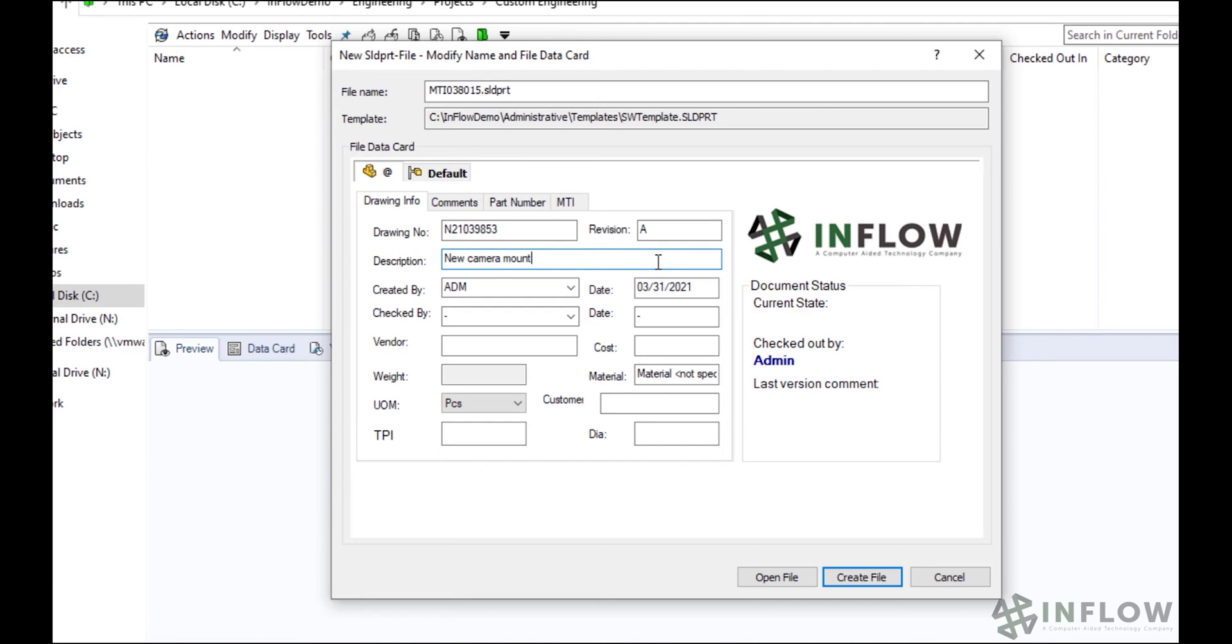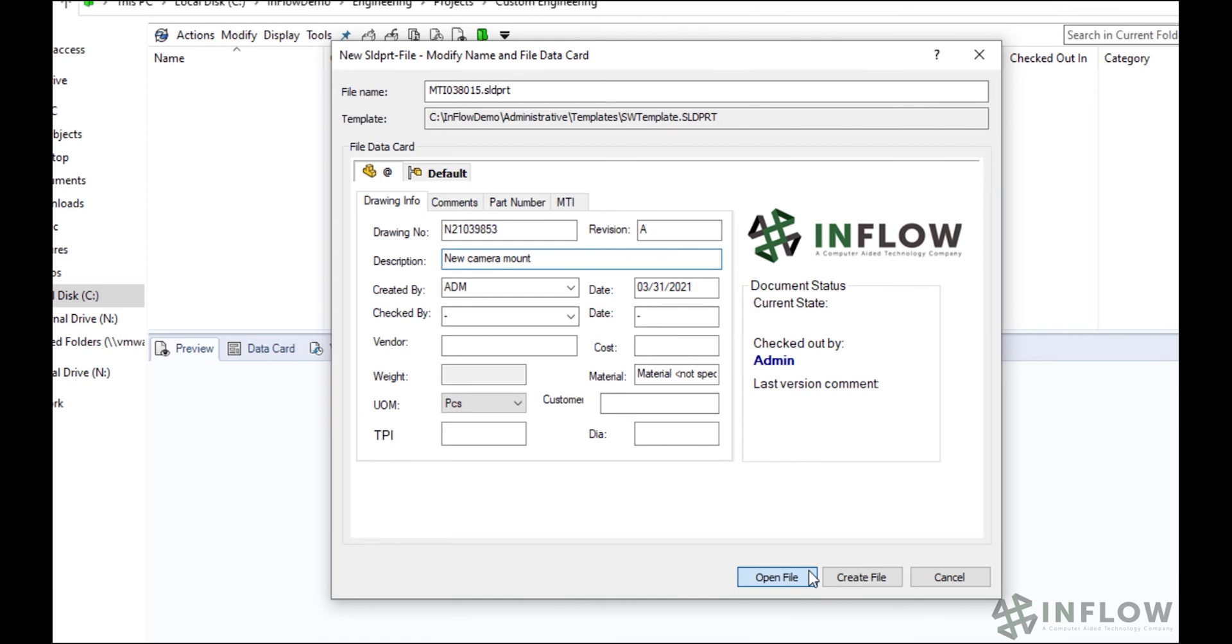Finally, I have a few options to get started. If I have a list of files that I want to make, I can click Create File, and that will create the file and save it in the appropriate folder, and then I can continue down the line. Alternatively, we can click Open File, and that opens the file in SOLIDWORKS, which is what we'll do here.